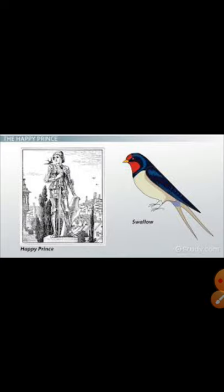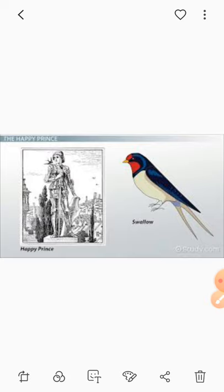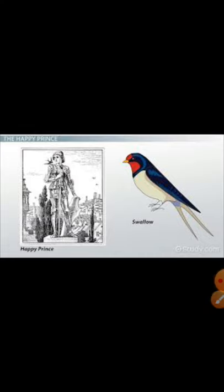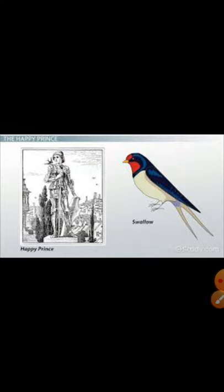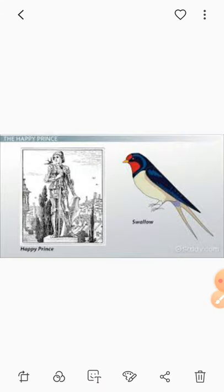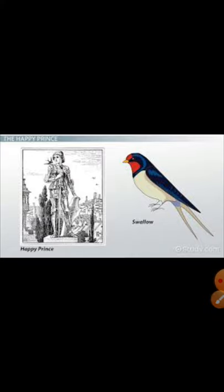One night, a little Swallow flies over the city. His friends had gone to Egypt six weeks before; for some reason he was left behind. He also wants to go to Egypt, but it is already night. All day long he flew, and at night time he arrived at the city.